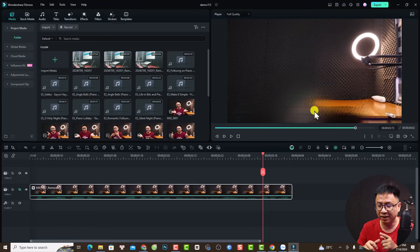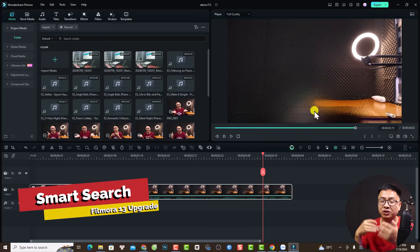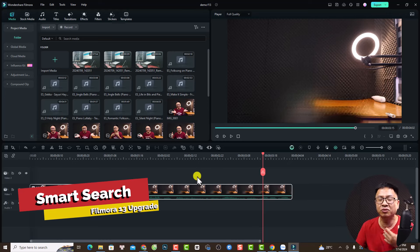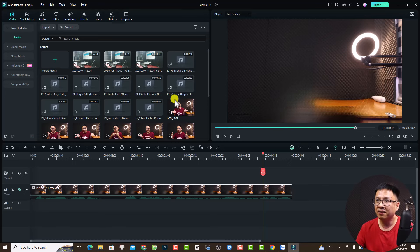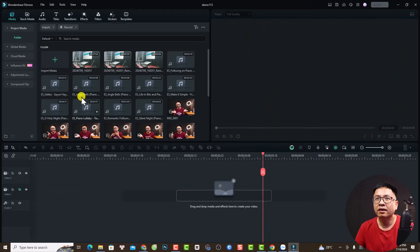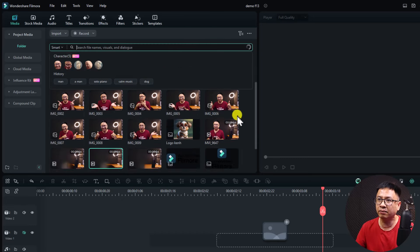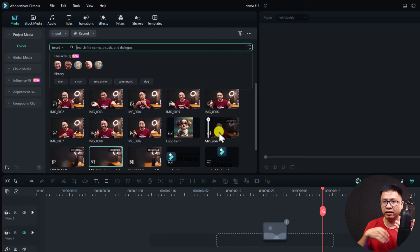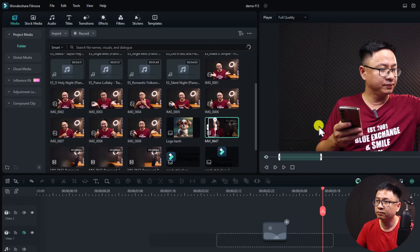The second new feature in Filmora 13.6 is something called Smart Search — for searching inside your media. It can understand your video content. For example, if you have a video with dialogue you can search for it. Go to the media folder and you'll see two search options: Default and Smart. If you turn on Smart, you can search the content of your videos.